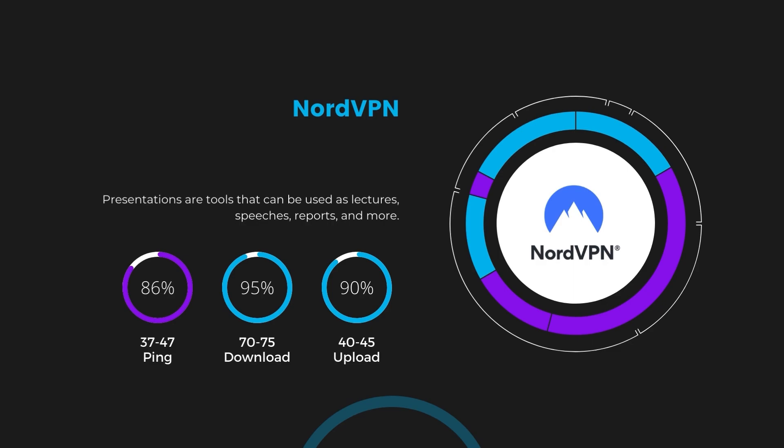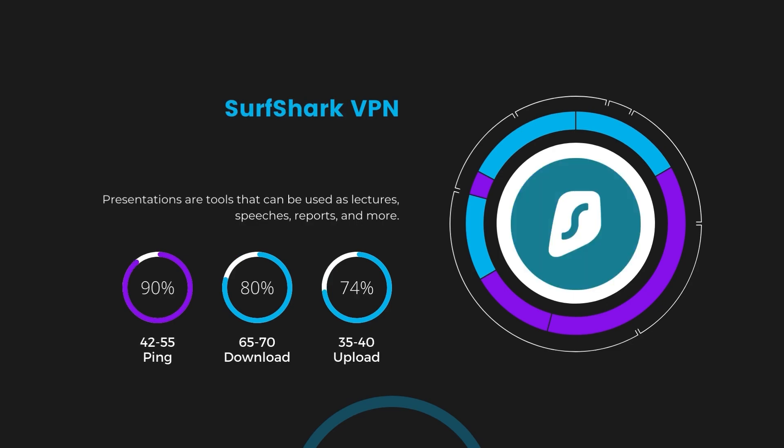Next in line is Surfshark, which exhibited a more considerable effect on ping, maintaining it within the 42 to 55 milliseconds range. Surfshark stands out for its negligible reduction in download and upload speeds, which are at 65 to 70 megabits per second and 35 to 40 megabits per second. This makes Surfshark a strong option, particularly with its offer of unlimited simultaneous connections.